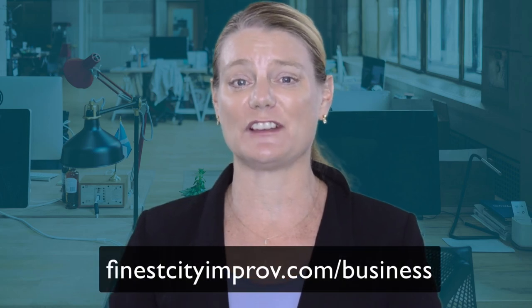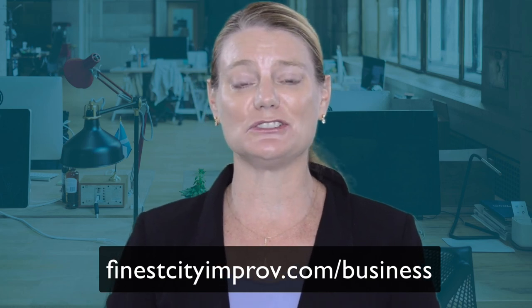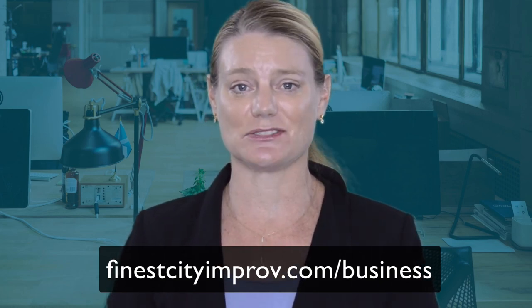I'm Amy Lasecki, founder of Finest City Improv and director of our professional development program for organizations just like yours. Be sure to check out our signature team building program and learn how to bring these exercises to your team.